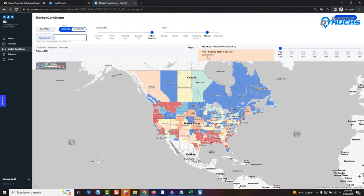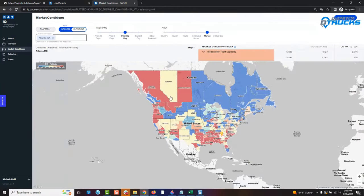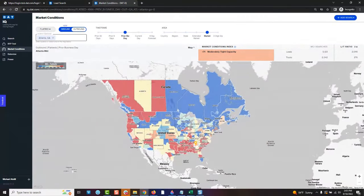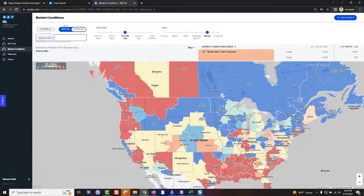This is a heat map of the entire United States, and it's based on flatbeds right now. I'm going to look at the prior business day to get an idea of what the US looks like as far as capacity goes. Red is hot — really hot — and what that means is carriers are in demand. All of these little red markets are places where carriers are going to get some good results because you're in demand. Brokers know there are very few trucks there, so they know they're probably going to have to pay higher than the going rate.